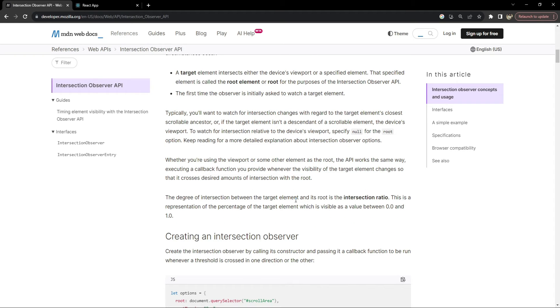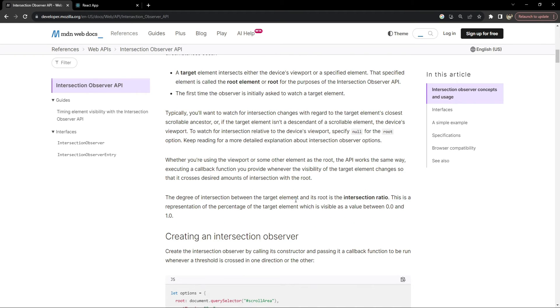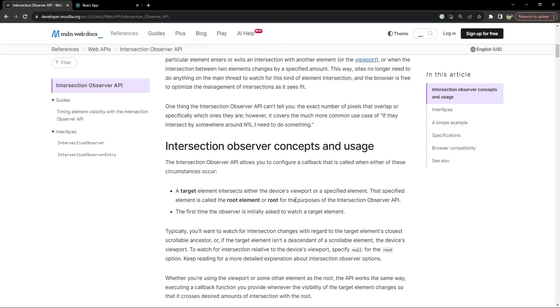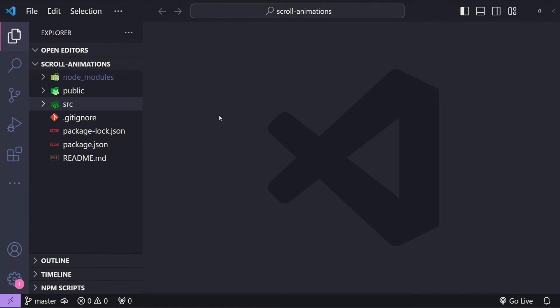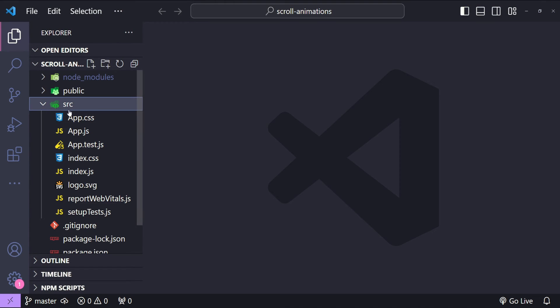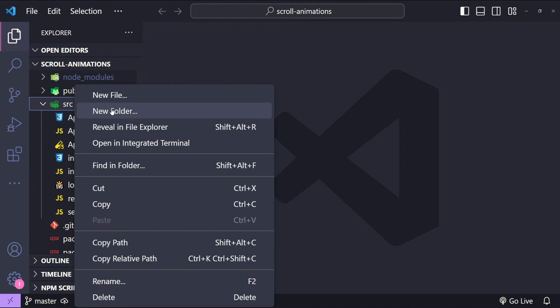So do try this out, but first let's get started with our project to build the scroll animations of our list items. This is Visual Studio Code with a boilerplate React application created using Create React App.